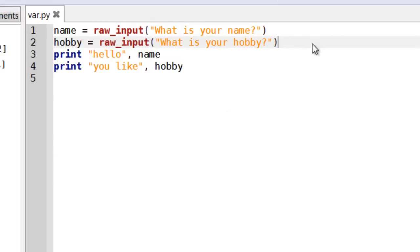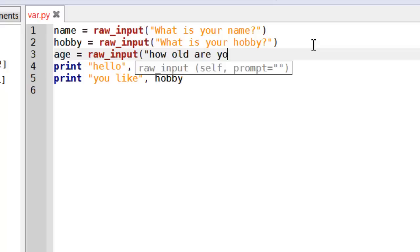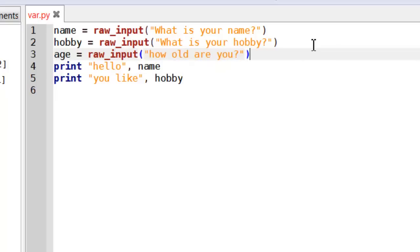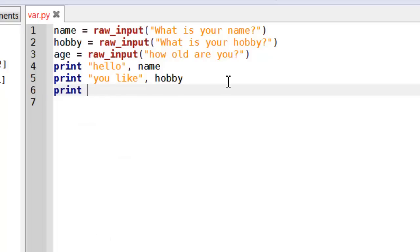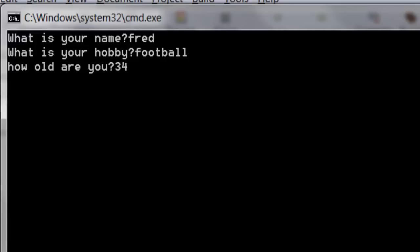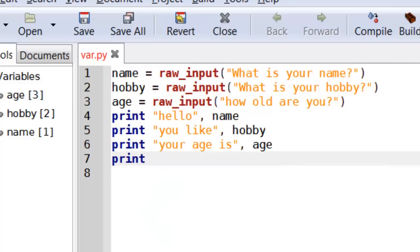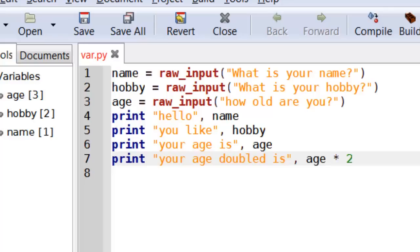Raw input is a great way of getting information in, and we can do the same for numbers. I'll add another raw_input asking 'How old are you?' and store it in an age variable, then print it out. Now there is a slight problem with this which I'll explain in a second. Imagine I want to print 'Your age doubled' and multiply the age by two.